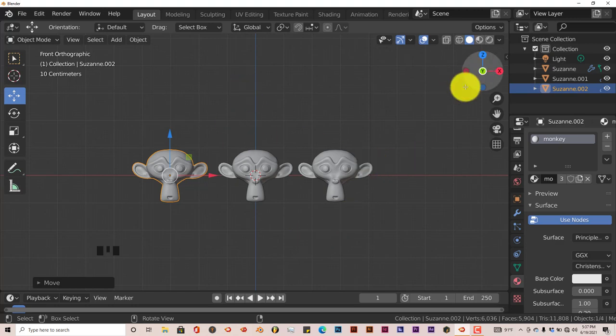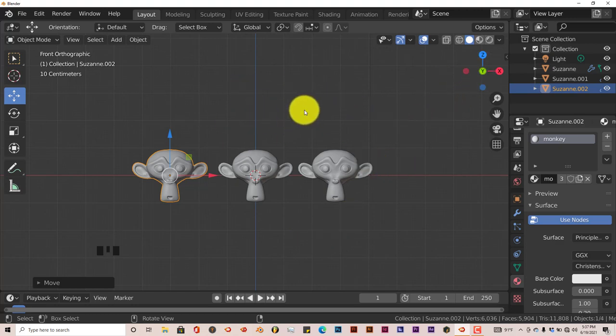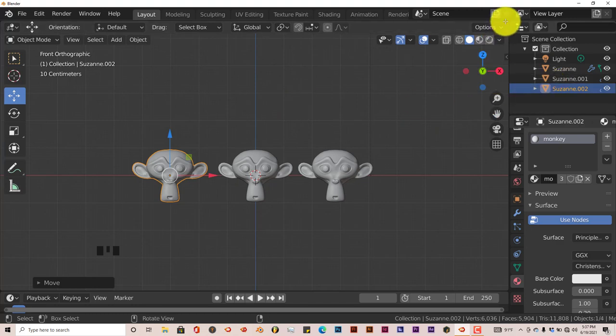We're going to divide our window into two sections here.